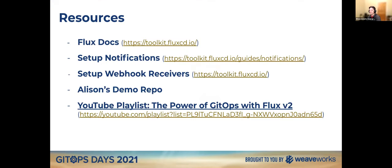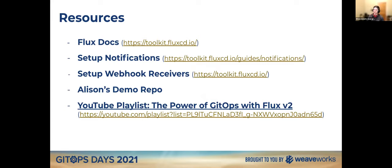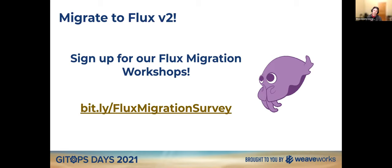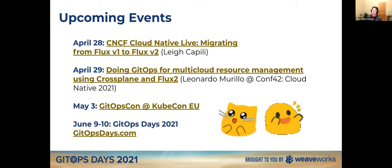And just to let everyone know, we do record these. We will send you out a link if you register via email. And we'll give you all the resources for the docs, and Alison's demo repo, and all of that. There's also a YouTube playlist called the power of GitOps with Fluxby 2, where we post all of these videos that we've been doing to give you some peeks into Fluxby 2. So check that out. And if you are still on Fluxby 1 and you're interested, if you're a production user, you're interested in signing up, or migrating to Fluxby 2, you can sign up for our Flux migration workshops. There's a bit.ly link here. We'll include this in our follow-up email as well. But if you are interested, fill out the survey and we'll look into doing this with you.